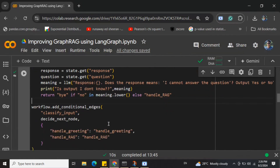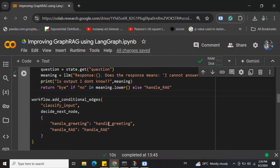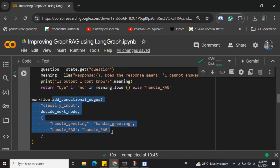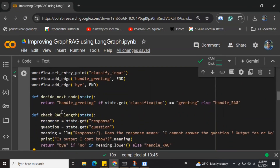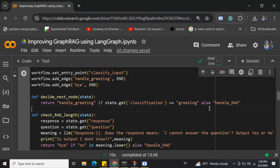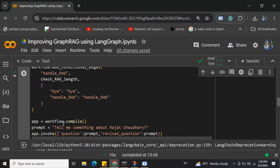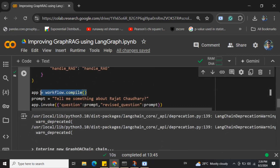So if the output given by the LLM makes sense, we go to 'bye'; if it doesn't, we go back to handle_rag using the rephrased version of the prompt. We also add the conditional edge for handle_greeting: if the classification sentiment is greeting, we go to handle_greeting node, else we go to handle_rag.